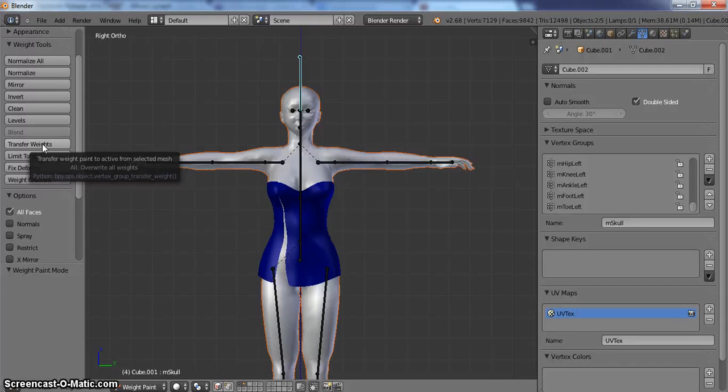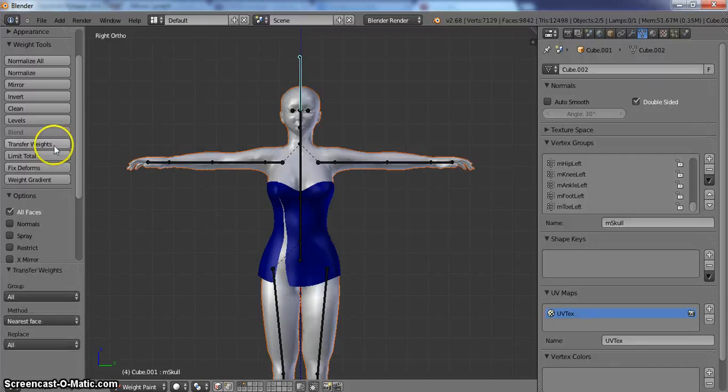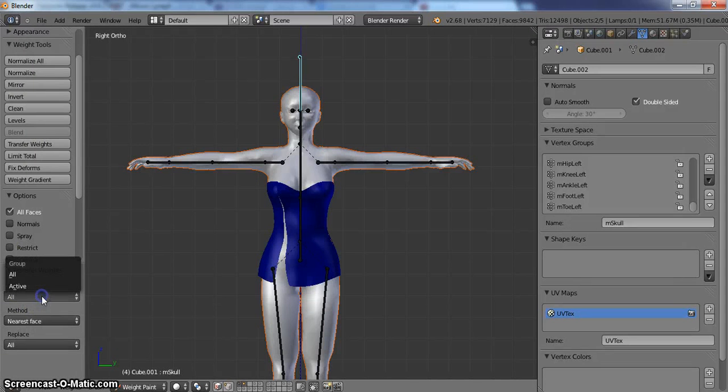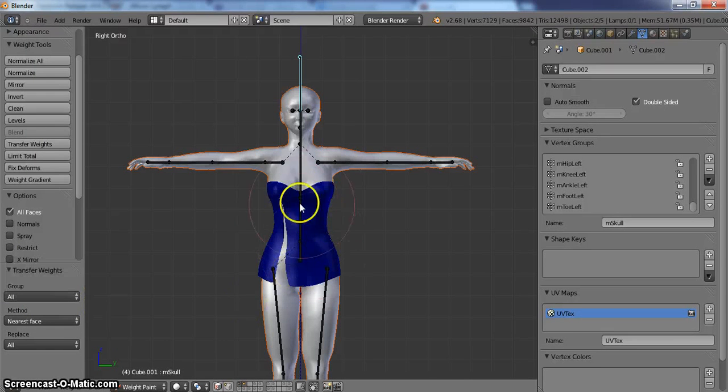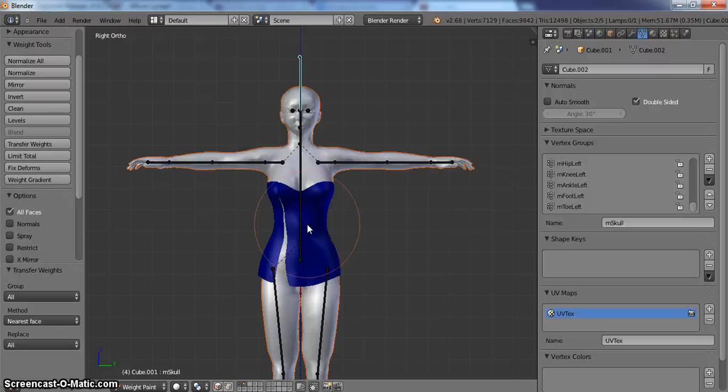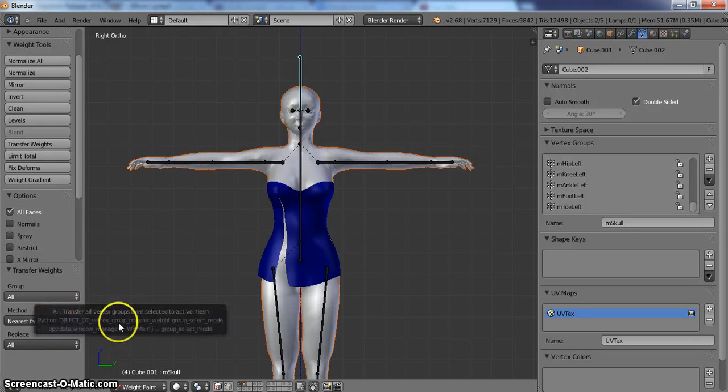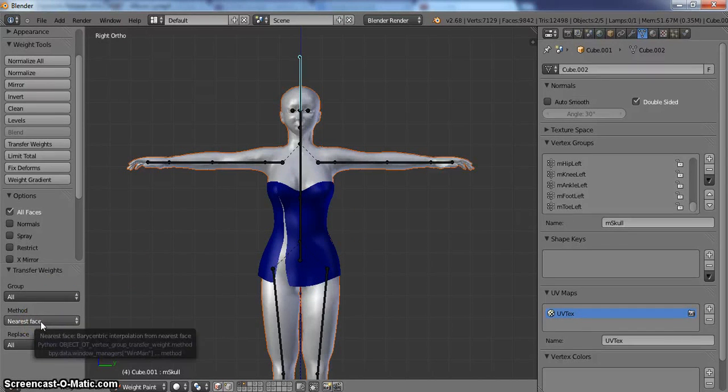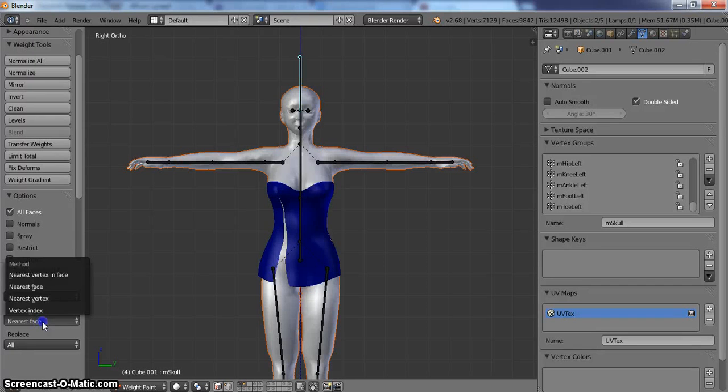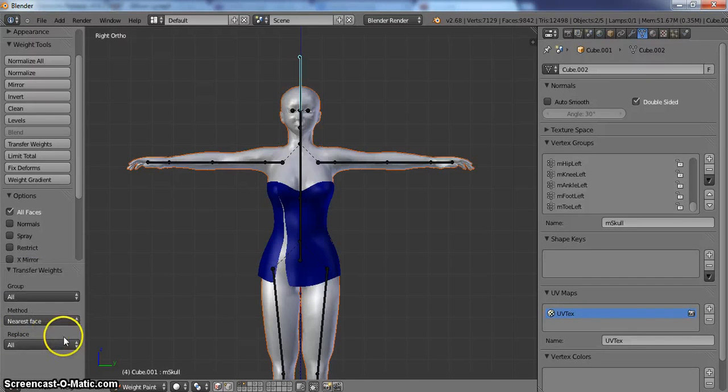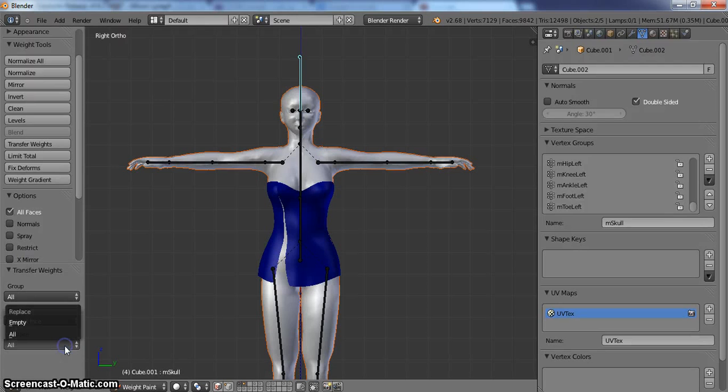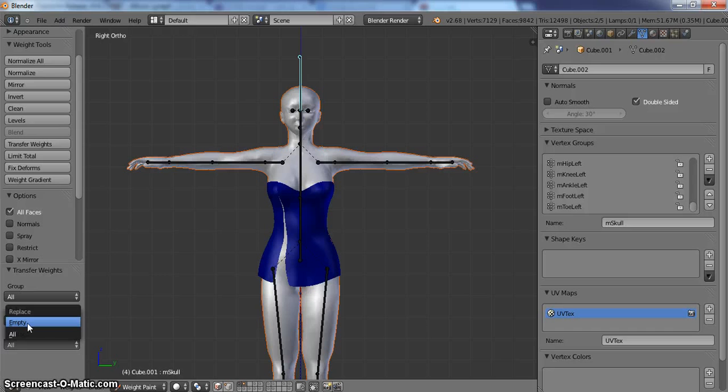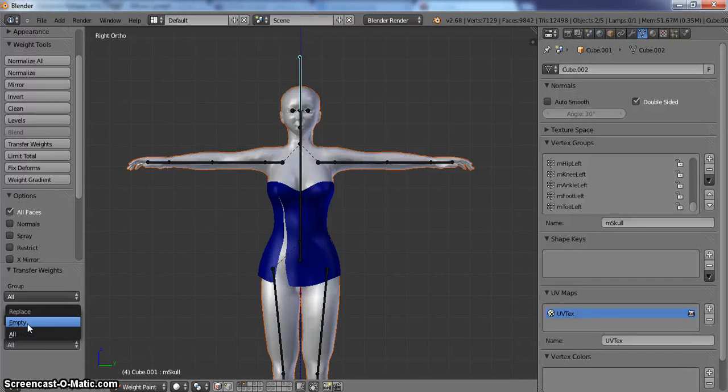Once you do that, you click transfer weights. It is going to bring up a little menu down here. You can transfer group or active. Active would mean you only have certain vertices selected, and it is only going to affect those vertices. However, we want it to copy everything. So we are going to have the group to be all. The method would be nearest face. There are also other methods that you can try out at your leisure. And we are going to replace all. Since nothing has any weights on it right now.